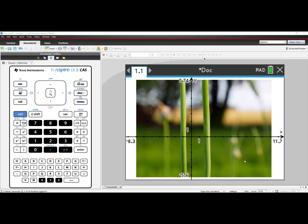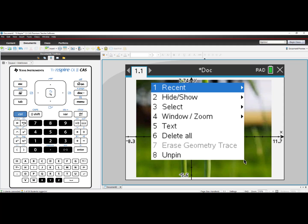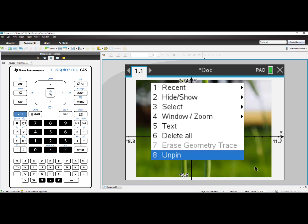If you do need to make a change as the author, simply right click again and select Unpin.